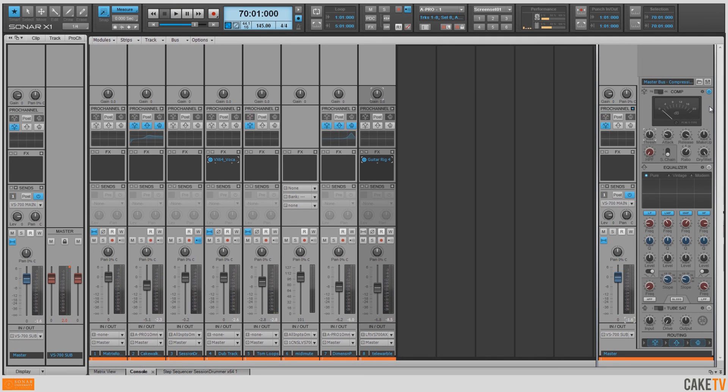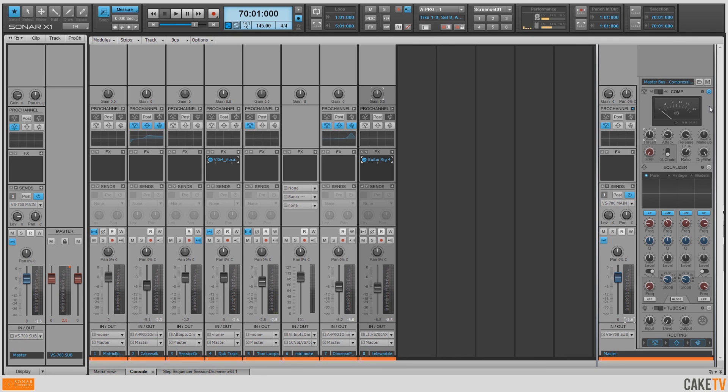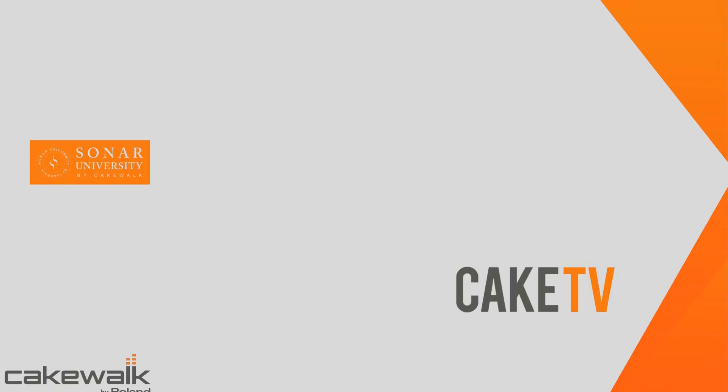This is going to be ready for distribution. So using all the tools that are included in Sonar X1 Producer, we can go from nothing to a full completed piece of music very quickly and easily, and it's very organic and intuitive. So go have some fun and make some music, and thank you very much for watching.